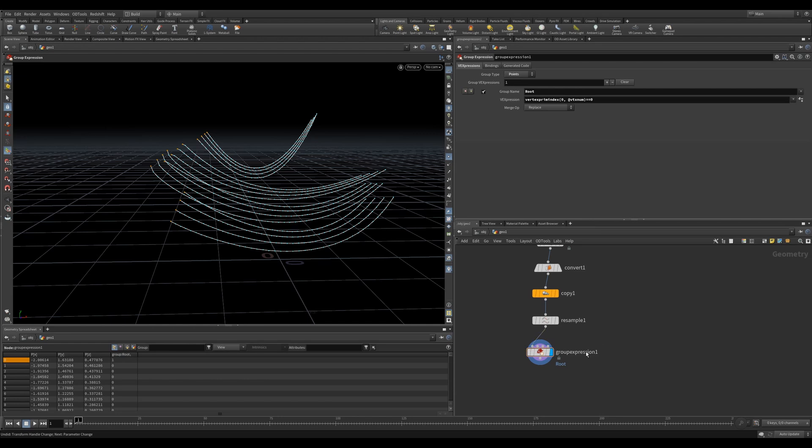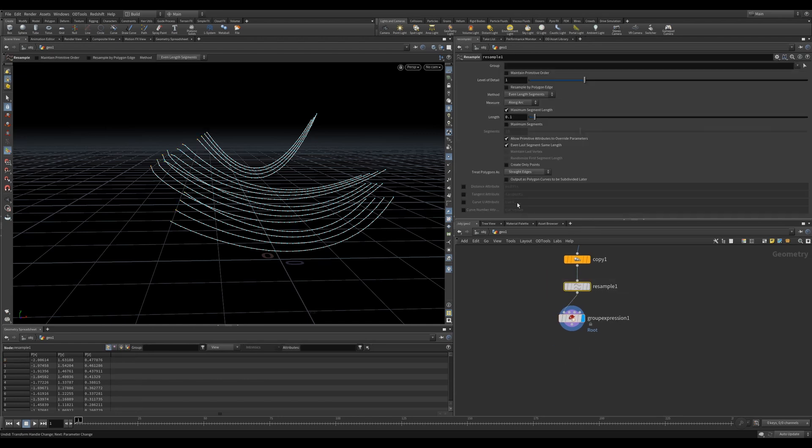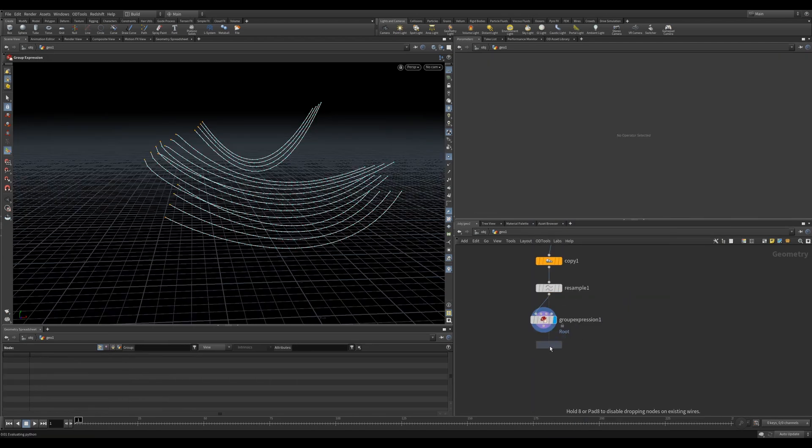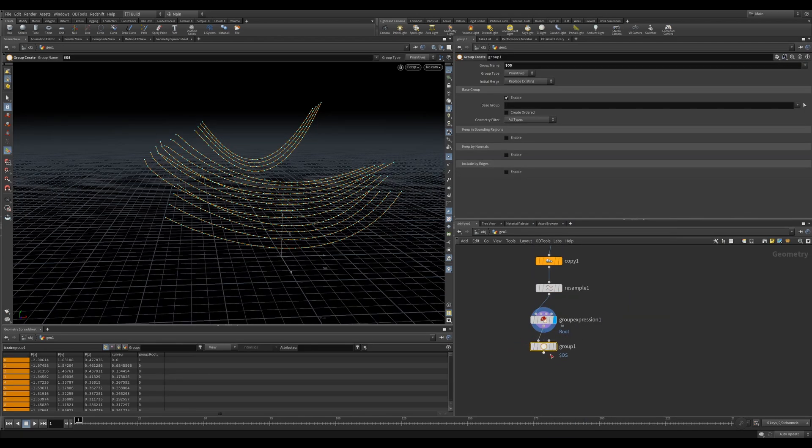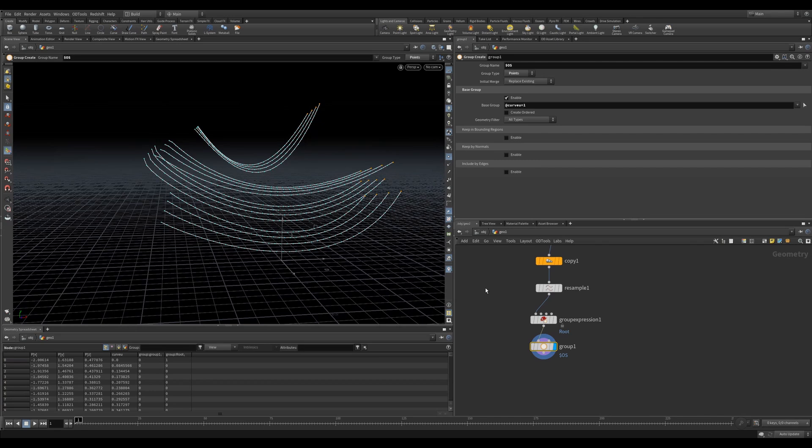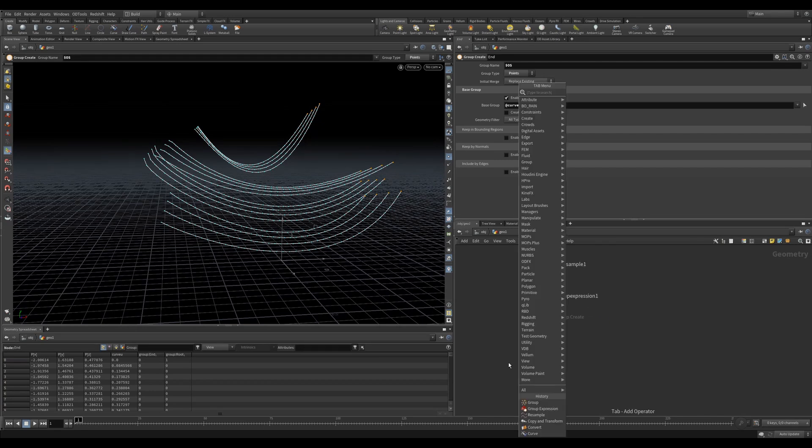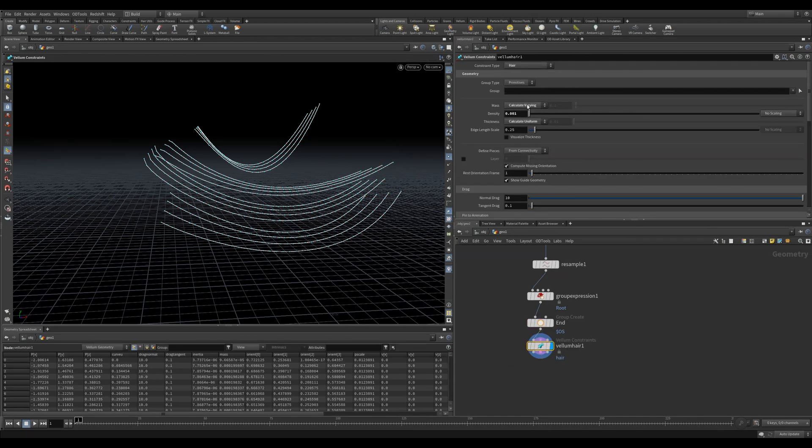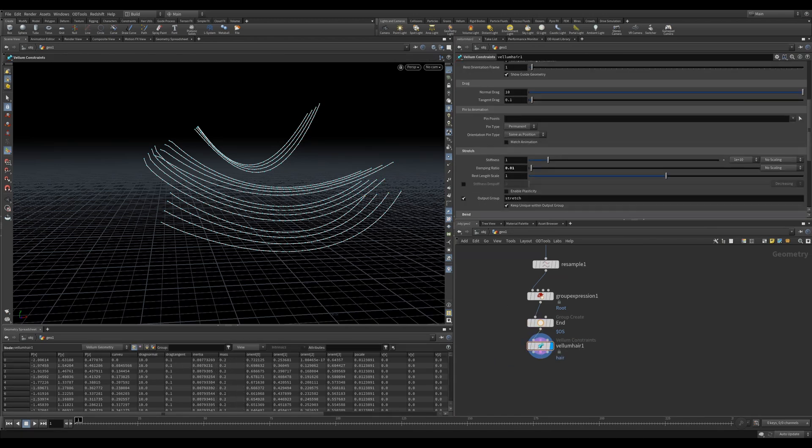If we go back into our resample and we enable the curve UV attribute on the resample node, we get an attribute that runs from 0 to 1 across each curve. This means that our last point will always have a value of 1. We can use this in a group node to fetch the last point. Now we have the first and last point, and no matter where we move these lines or how long or short they are or how many points, these groups remain intact.